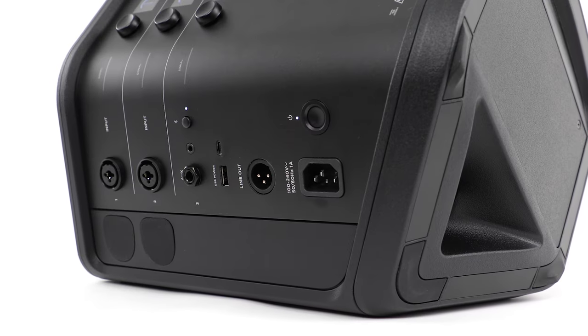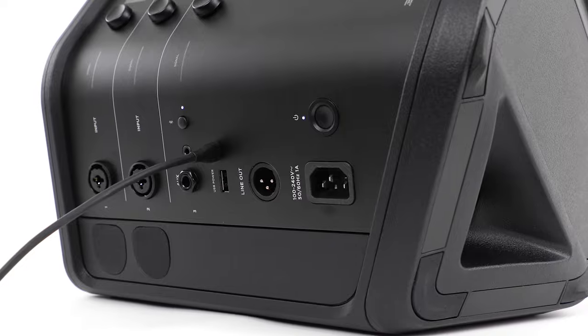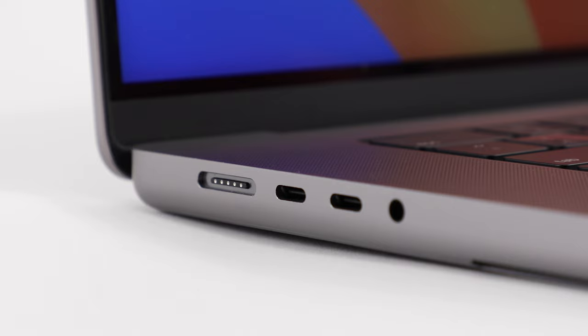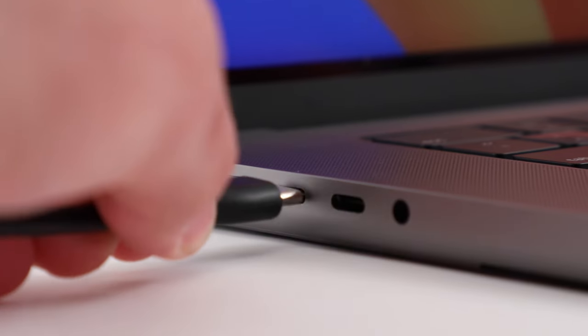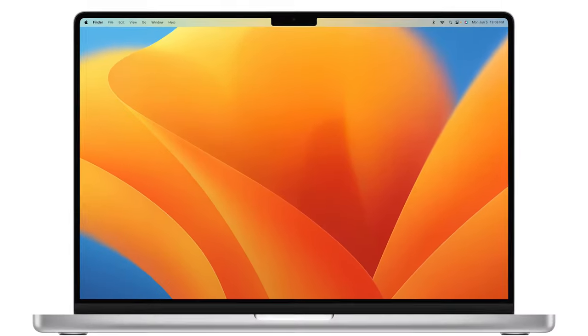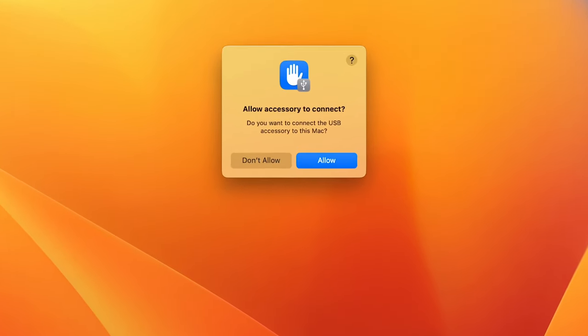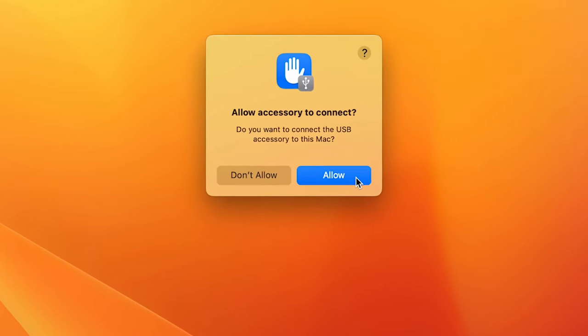Next, connect a USB-C cable into the USB-C port on your system and then connect the other end to your computer. Your computer can now recognize your system as an audio interface.